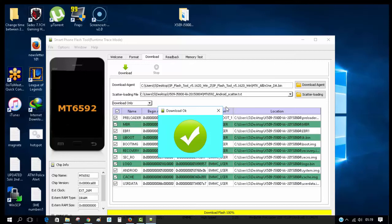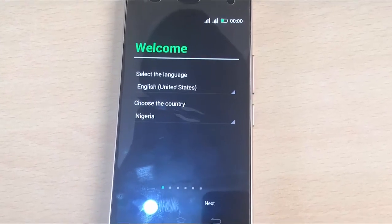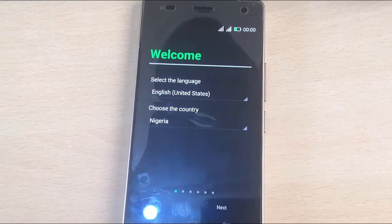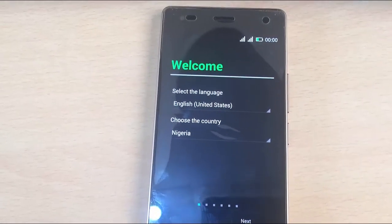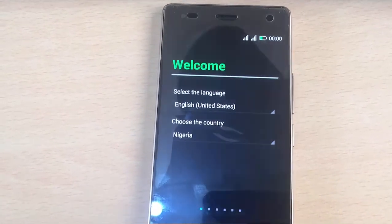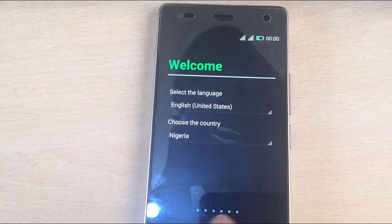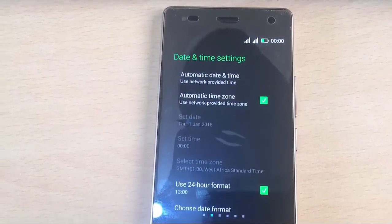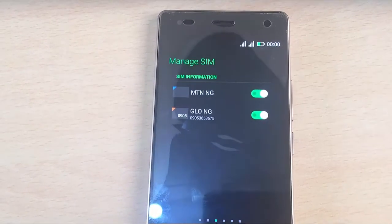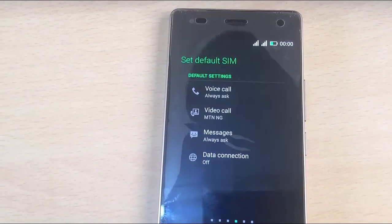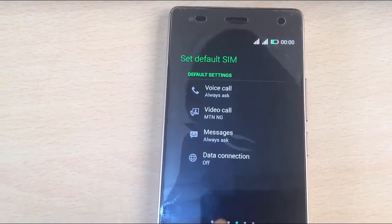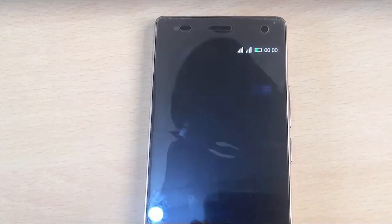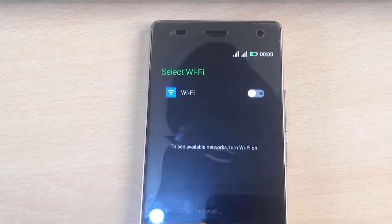Power it on. The first boot might take a while, so be patient. The flashing is complete and I'm at the welcome screen. Go ahead and click next through the setup: country, date format, SIM cards, default settings, import SIM contacts, Wi-Fi connection.